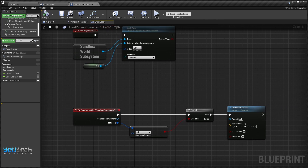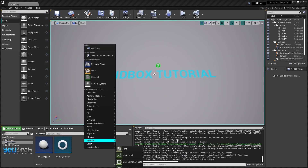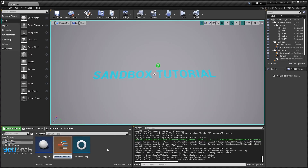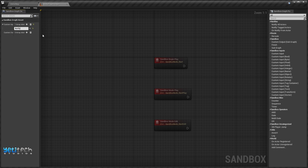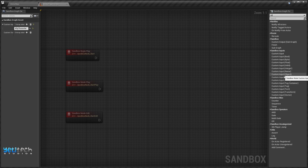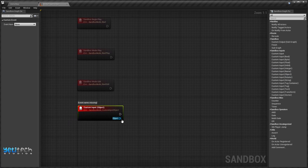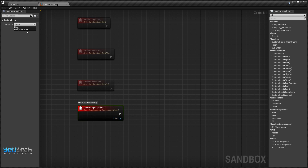We'll save it and we're done with the Third Person Character. We'll then create a Sandbox Graph — call it SGA_PlayerJump. In here we'll create a new input called 'Notify Character', add a new custom input with Object so this object represents our Third Person Character, and assign the event name 'notify_character'. Then we'll add our SN Player Jump node.